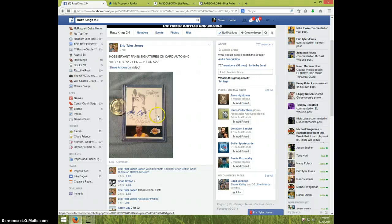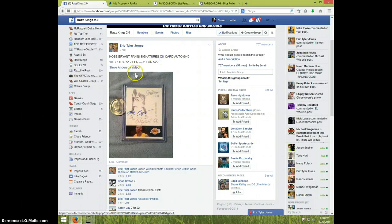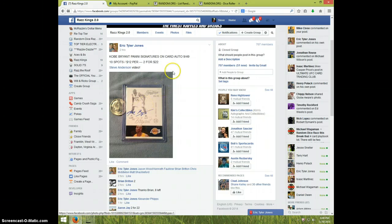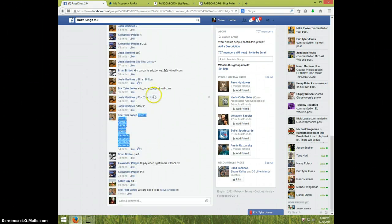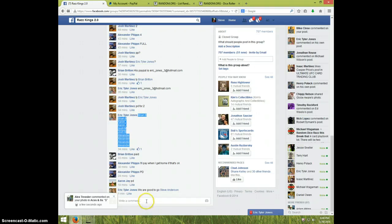Hey guys, this is Steve on the video for Eric for the Kobe Bryant numbered out of 49. There's the list I copied. We're on live.